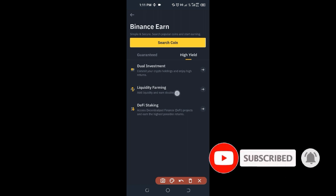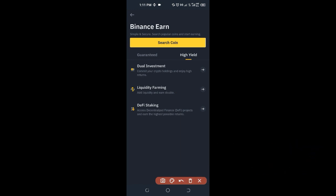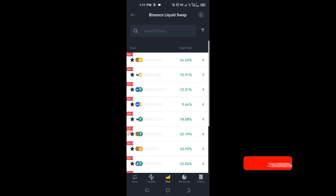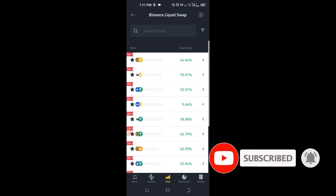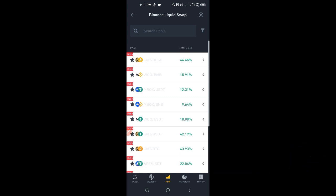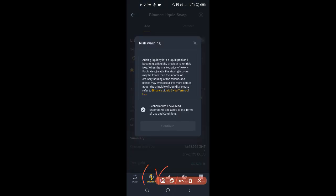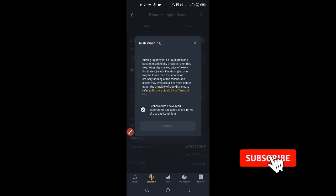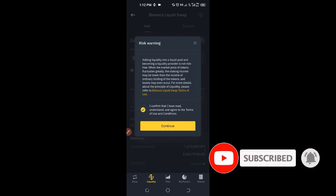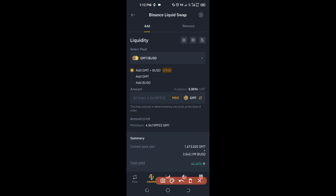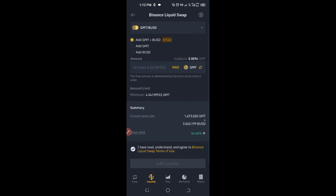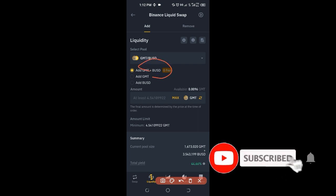The next option is Liquidity Farming. If you want to participate, you become a liquidity provider — you add liquidity and you earn double of what you added. Once you click on the Liquidity Farm, you can see the options available. For example, to participate in the GMT/BUSD liquid swap you need GMT plus BUSD as indicated. You accept and confirm, provide the liquidity, and you'll be earning interest on a daily basis.